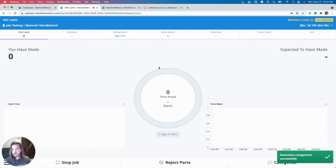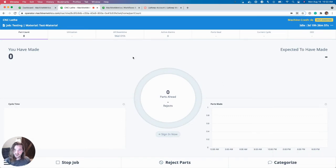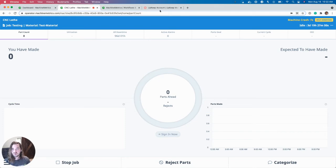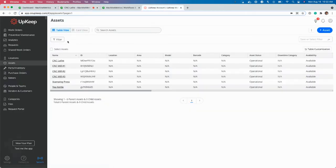Great. That's just what the operator would do if they were at the tablet. So let's go over to Upkeep. See how that looks.